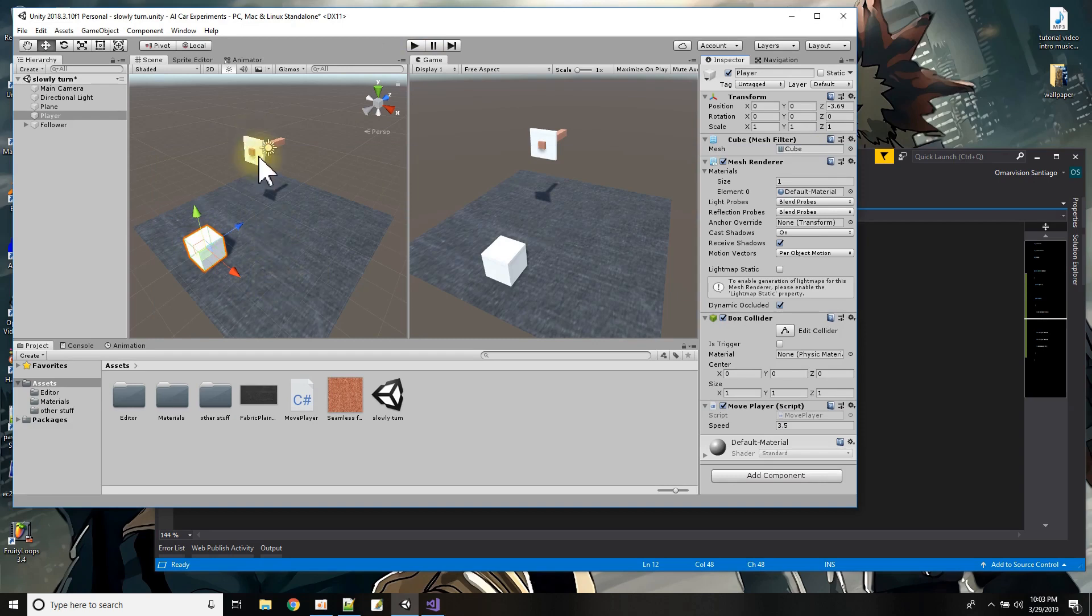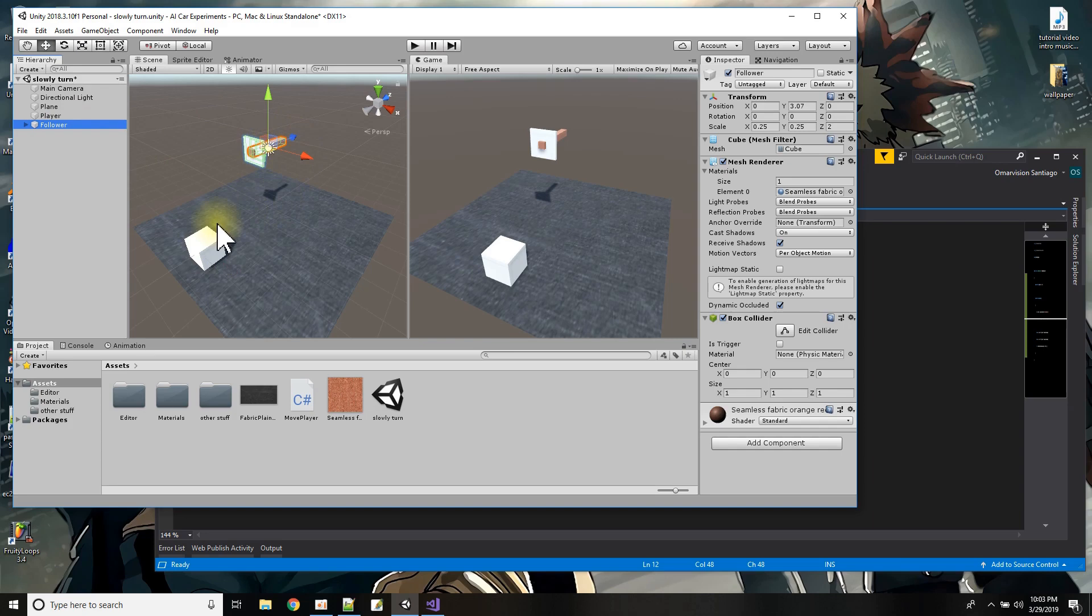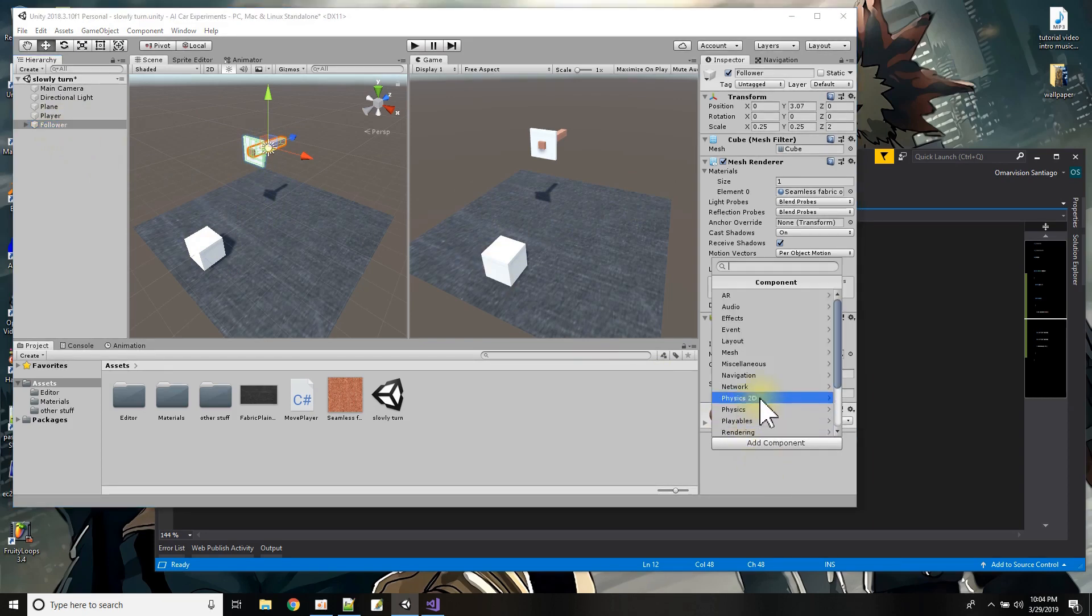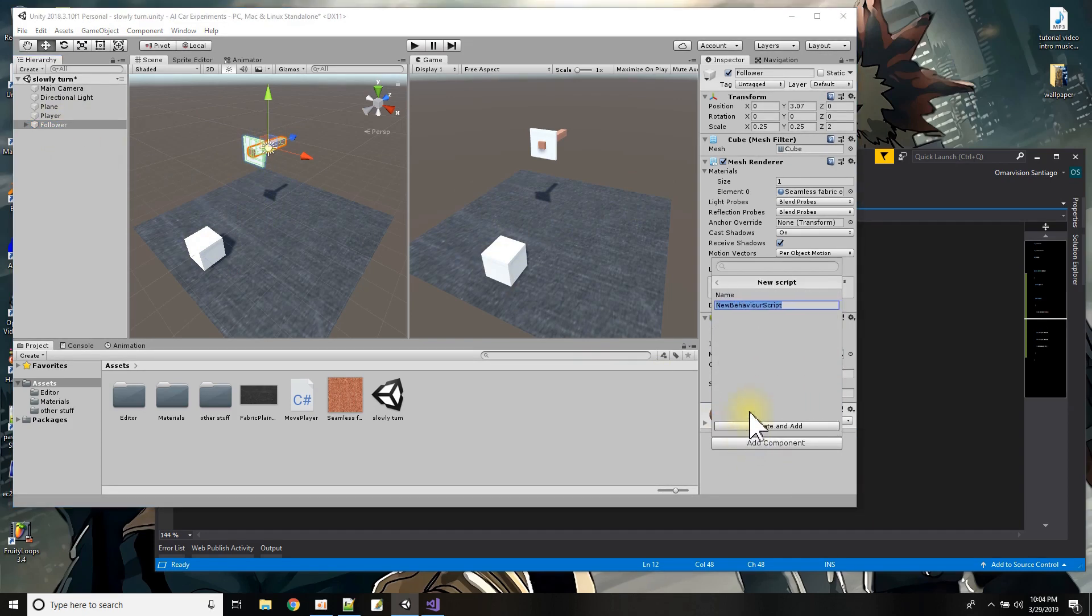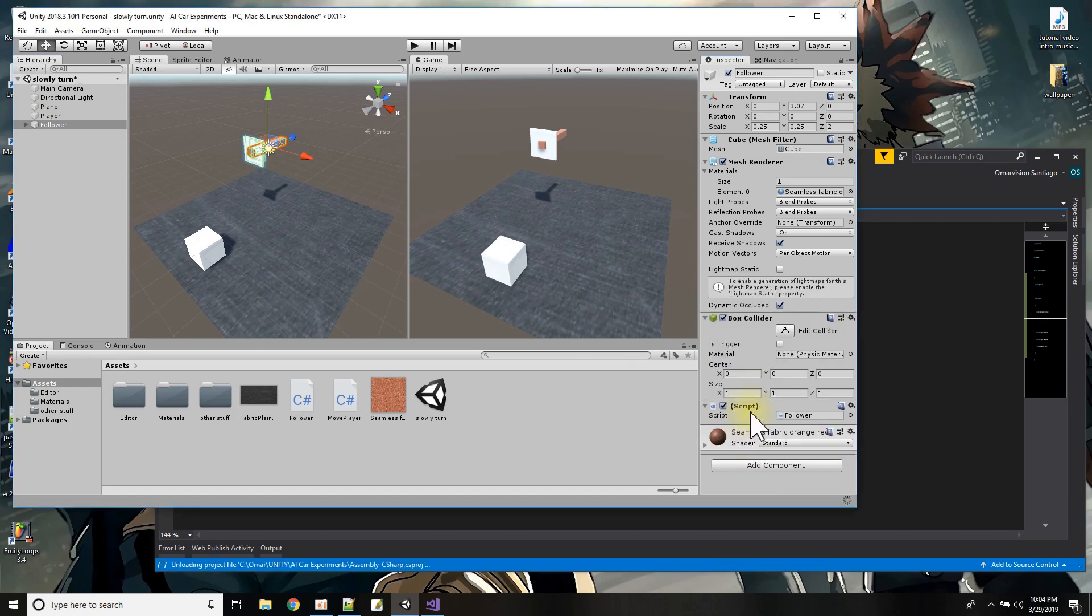Now the focus of the tutorial is to try to get this follower object to slowly turn and point to wherever the cube is. So here's my follower object of course we're going to have to do it with a script so I'm going to add a new script I'll just call it follower for a script and we'll write this script together.